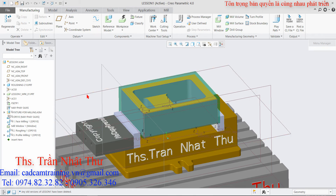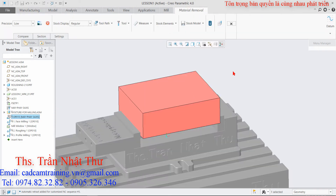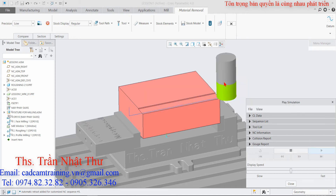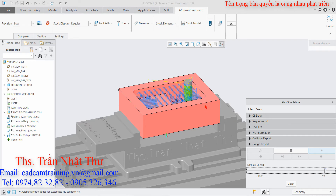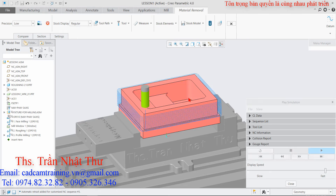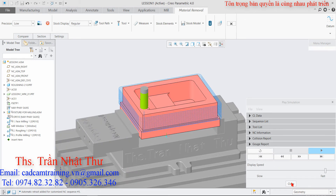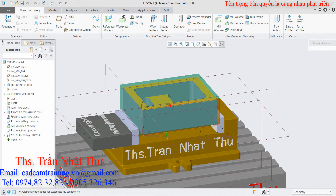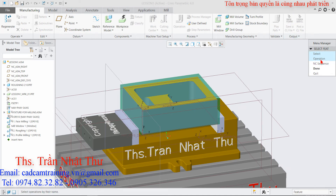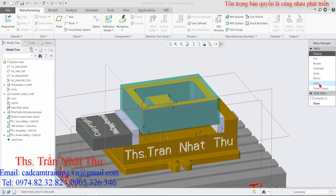Ở cái bài tập Lesson 1, tôi sẽ quay lại bài tập Lesson 1. Các bạn mở Modify và các bạn xem được cái simulation này lên như thế nào. Thì cái chế độ mô phỏng của chúng ta được một cái dạng chi tiết như thế. Chúng ta chọn Operation, chúng ta chọn toàn bộ tất cả các bước gia công.